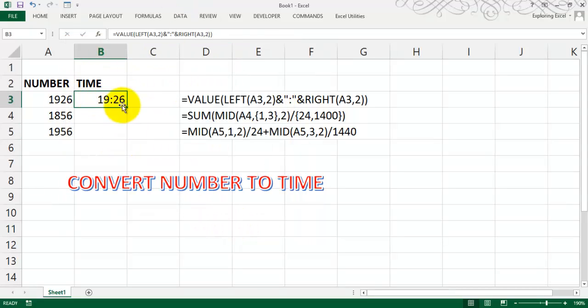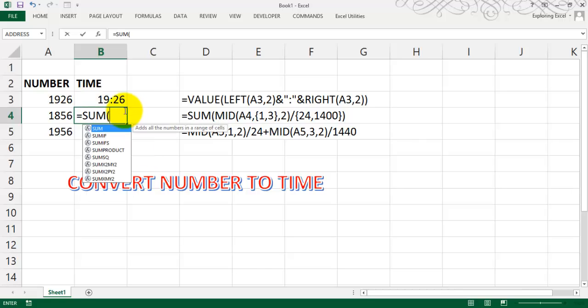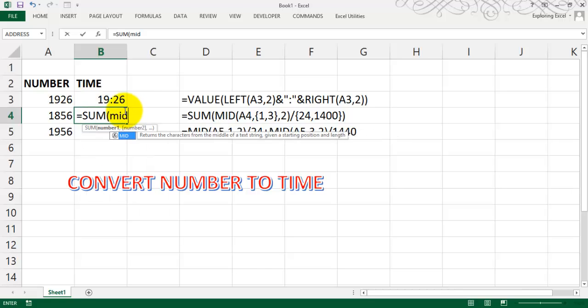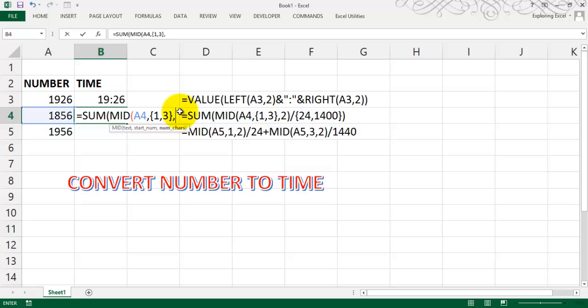The second one is equals to using the SUM function with a MID of this cell in an array of 1 comma 3. That is the start number. It will find a MID of the start number which is mentioned, comma 2, number of characters, how many numbers you want. Basically the substitution of the above method.